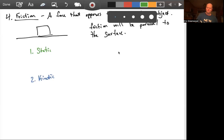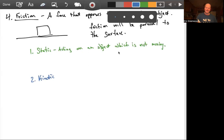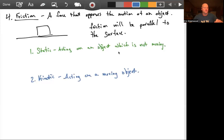So what's the difference between each one? The static friction force is a friction force acting on an object that is not moving. Kinetic friction, then, is the friction force acting on a moving object. So static friction is when I have an object which is not moving, as opposed to kinetic friction, which is friction acting on the object when it is in motion.